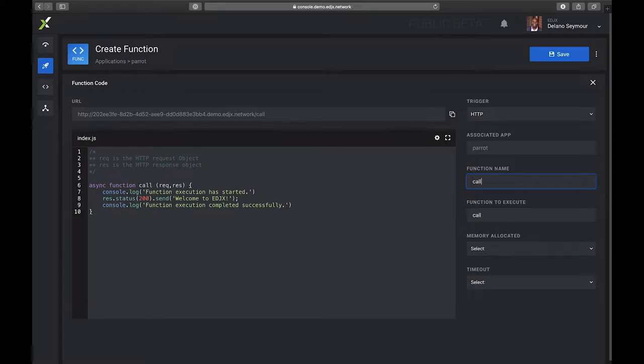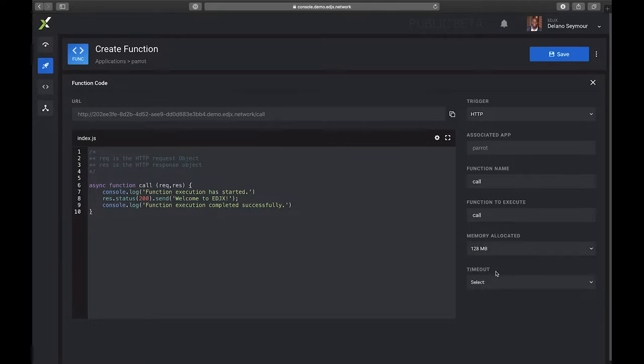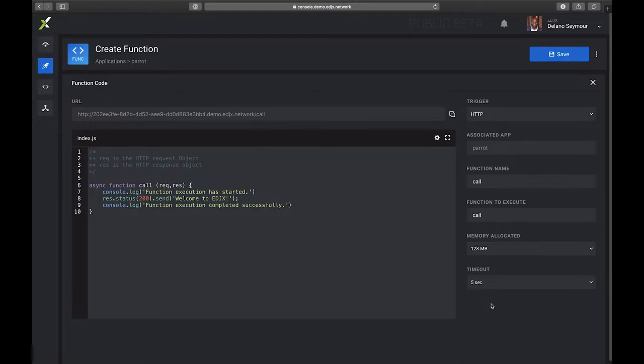You'll see that now we have the function signature's been updated to Call. We can also adjust the maximum memory this function can use and the timeout for this function. In this case I'll put five seconds. What would happen if the function exceeds that maximum memory or the timeout? It will be terminated.